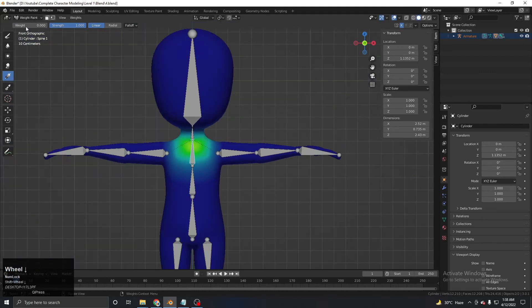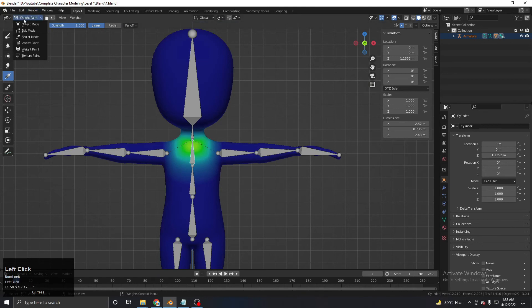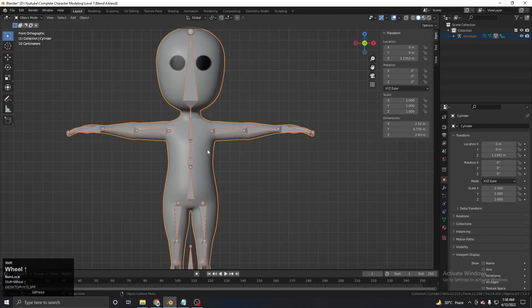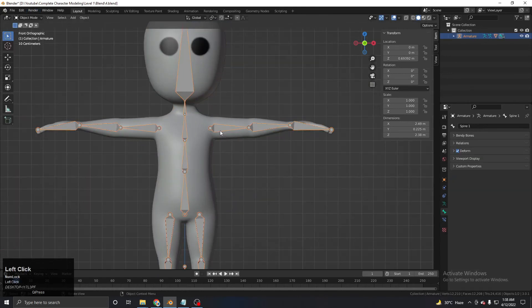The final thing we are going to learn is how to set up IK — Inverse Kinematics.